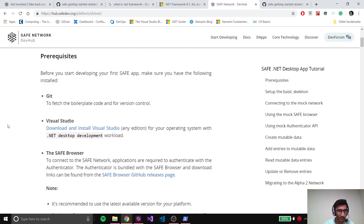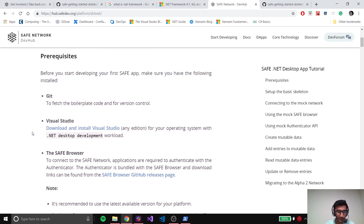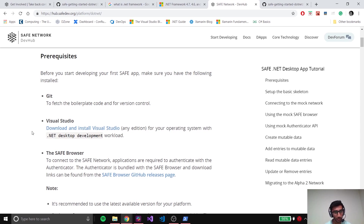There are a couple of prerequisites you might require: you would need Git to clone the repository from GitHub, Visual Studio, as well as the SAFE Browser - though the SAFE Browser isn't actually a must. There are three ways you can run your application. We have the mock network and the non-mock network. The mock network is meant for developers who are trying to build applications and want to test it out but don't want to use the live network. For the mock network, you can try out using the mock version of the SAFE Browser or just using the mock version of the APIs.